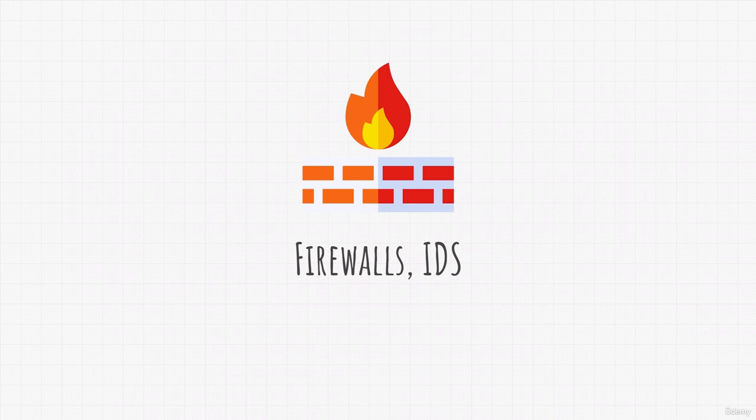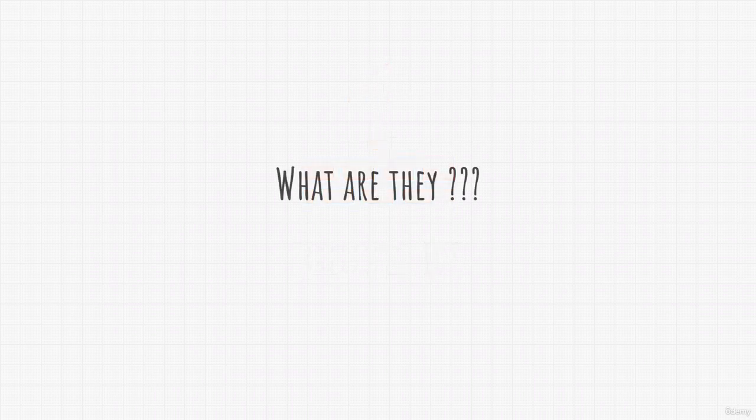But wait Alexa, I don't even know what firewall or IDS is. So what are they?